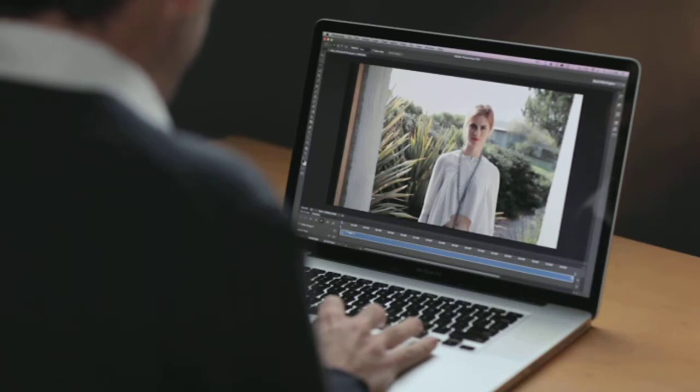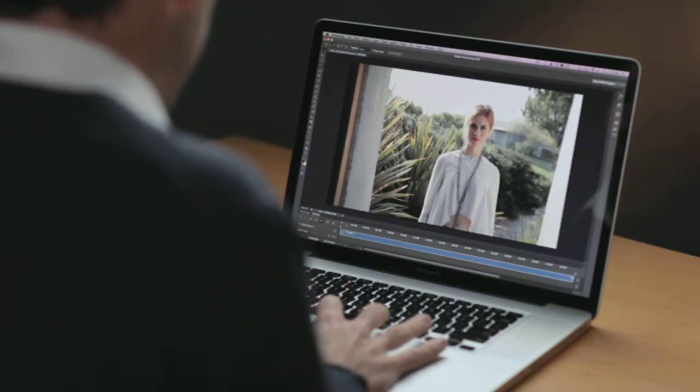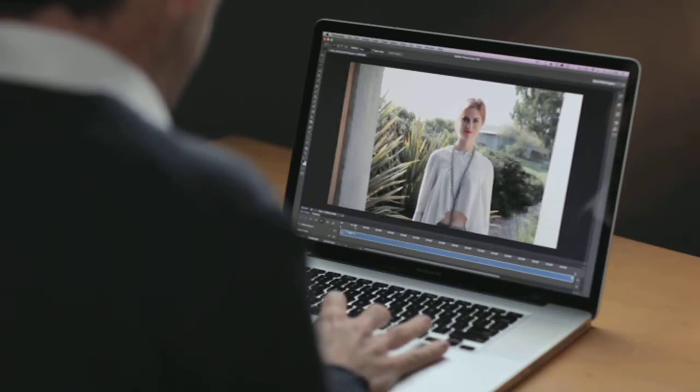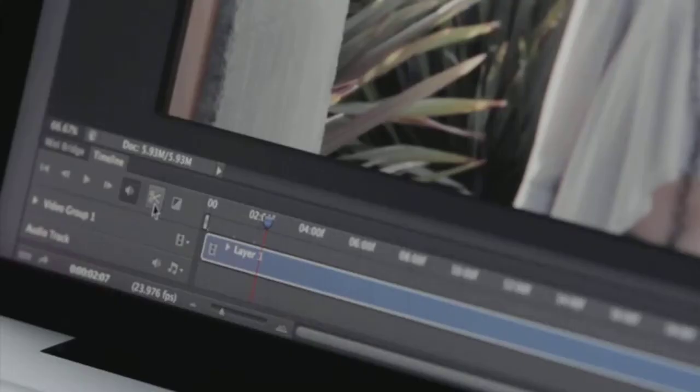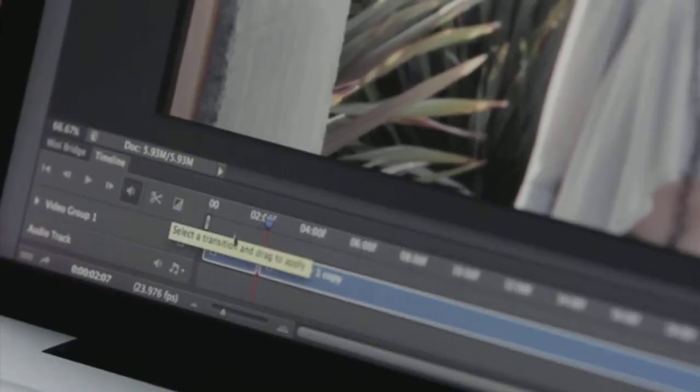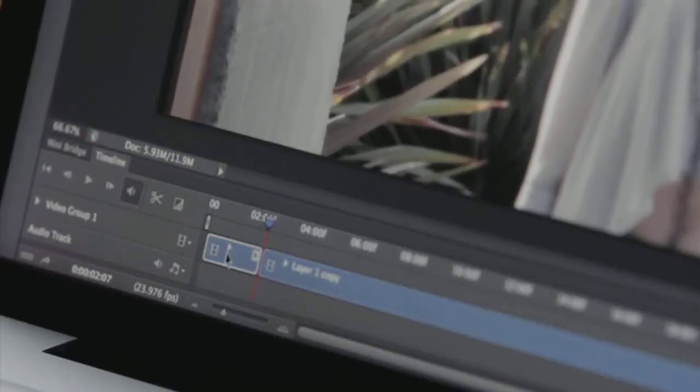So here we have our video clip open in Photoshop CS6, and I can pan through this. I can choose a point that I want to trim, quickly and easily trim that, and go ahead and delete that area there.